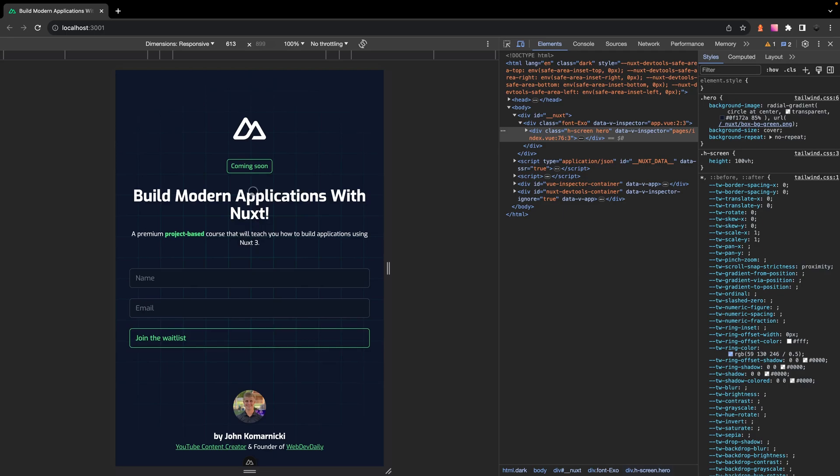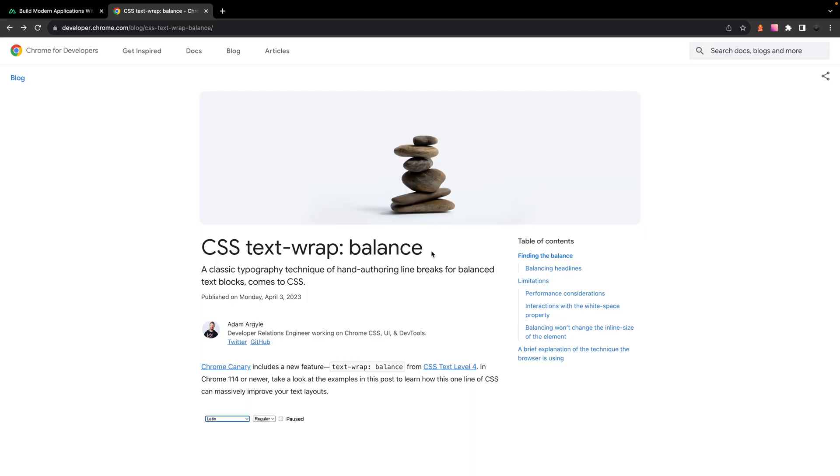Now to fix this and properly balance out your text, I'm going to show you a newer one line solution. And before this, to balance out your text you had to resort to hacky solutions such as using a max width with media queries or even line breaks or even going as far as opting to use third party libraries. So earlier in the year, if you're watching this in 2023, we were introduced to a new CSS property called text-wrap: balance.